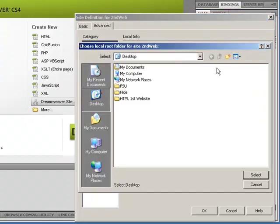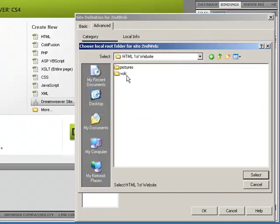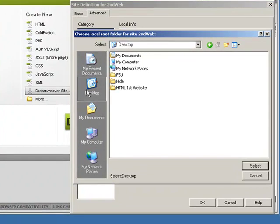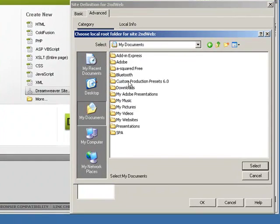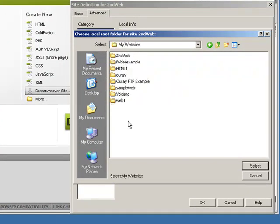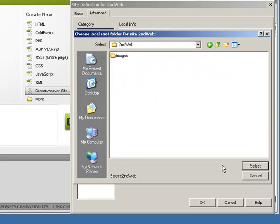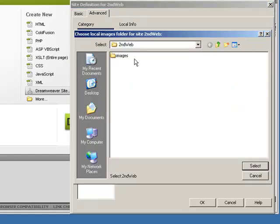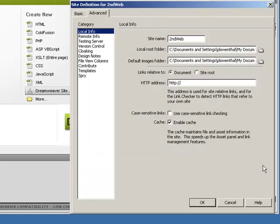I'm going to point to my websites, Second Web, and select. I usually don't play with this default image folder, though it's probably not a bad idea to select that as well.